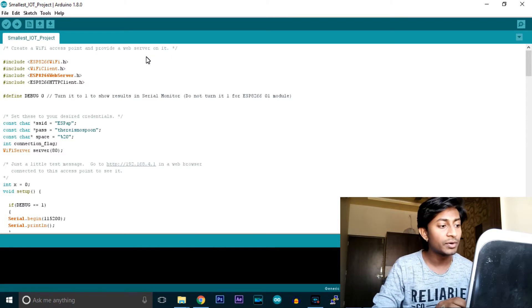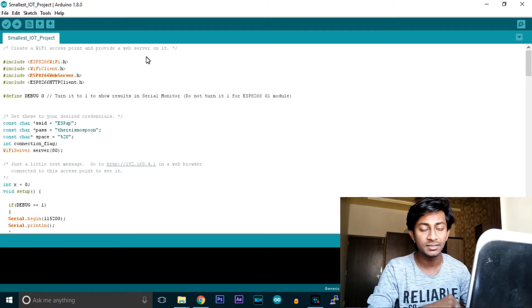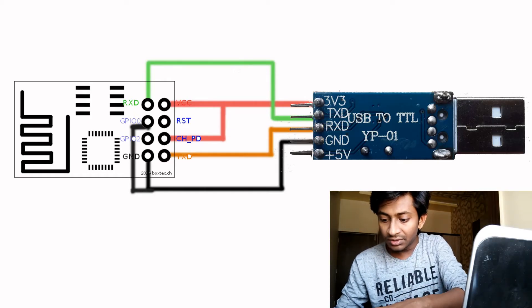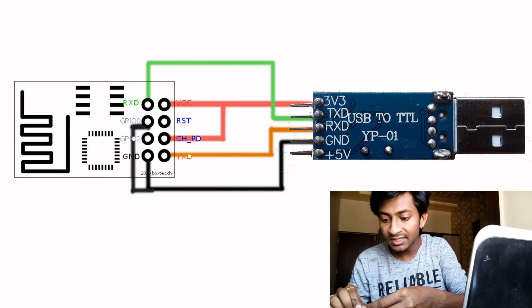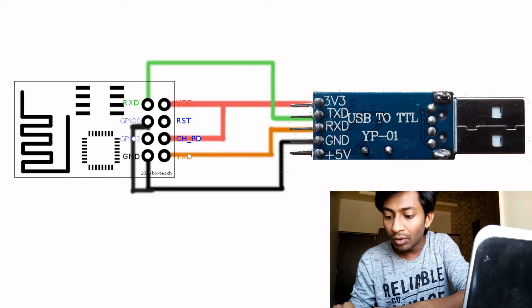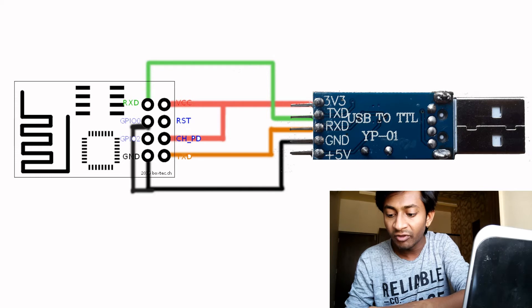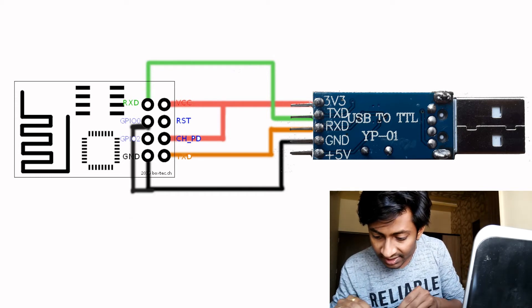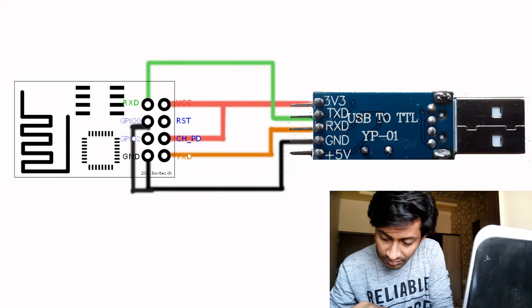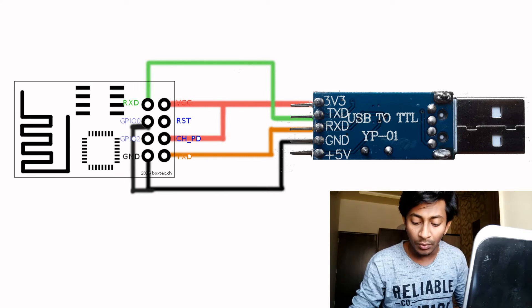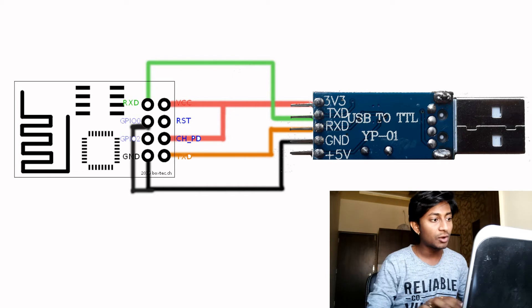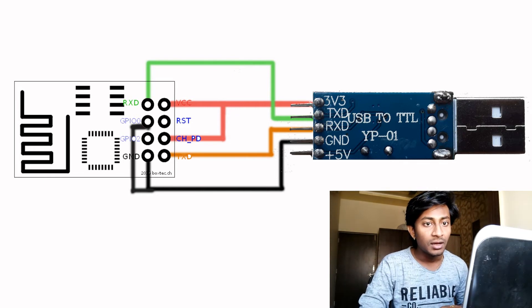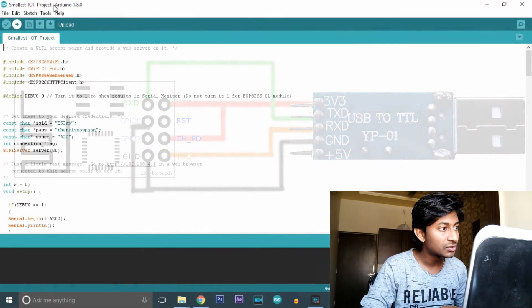Before uploading, for the connections between ESP8266 and the USB dongle, you need to ground the GPIO0 pin. This is compulsory because when GPIO0 is grounded, the chip knows it's in firmware update mode. Connect it to ground first, then power up the module. Now the ESP board is ready for the code.